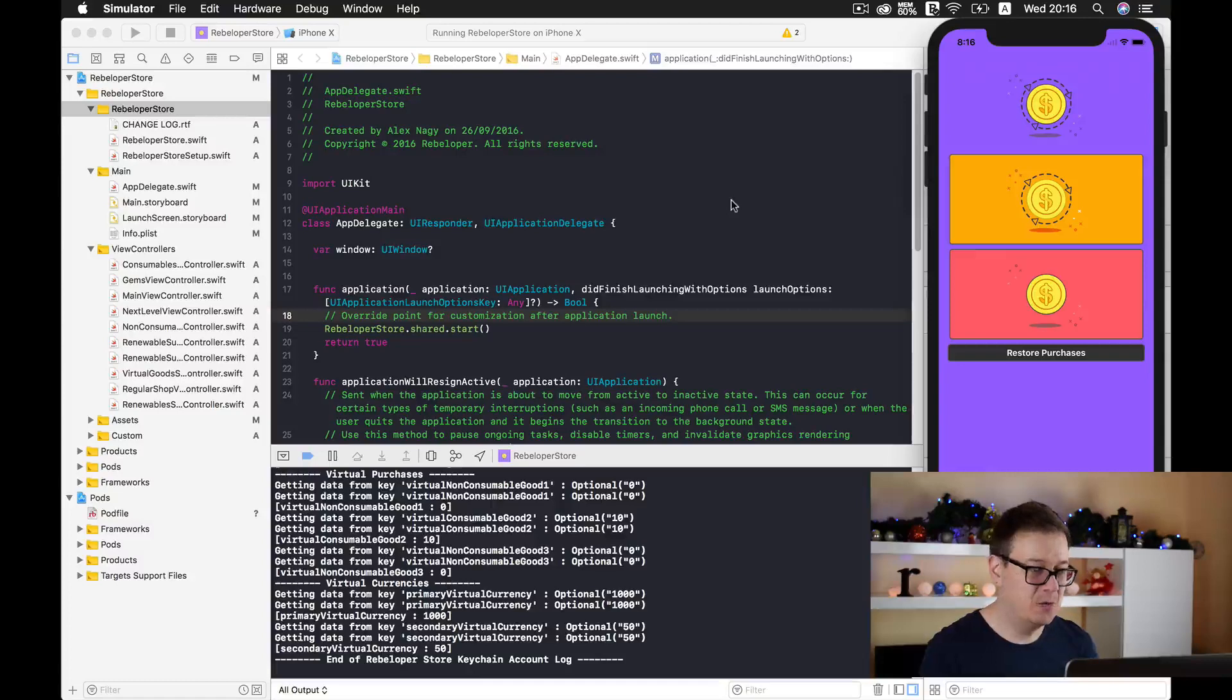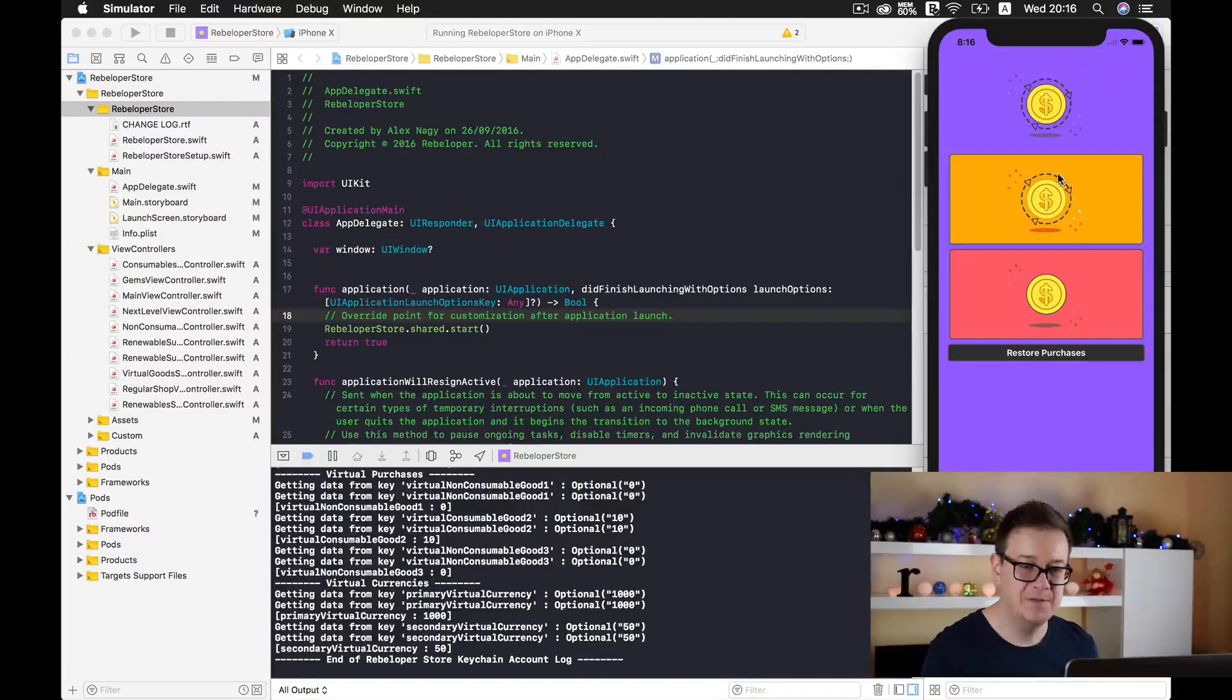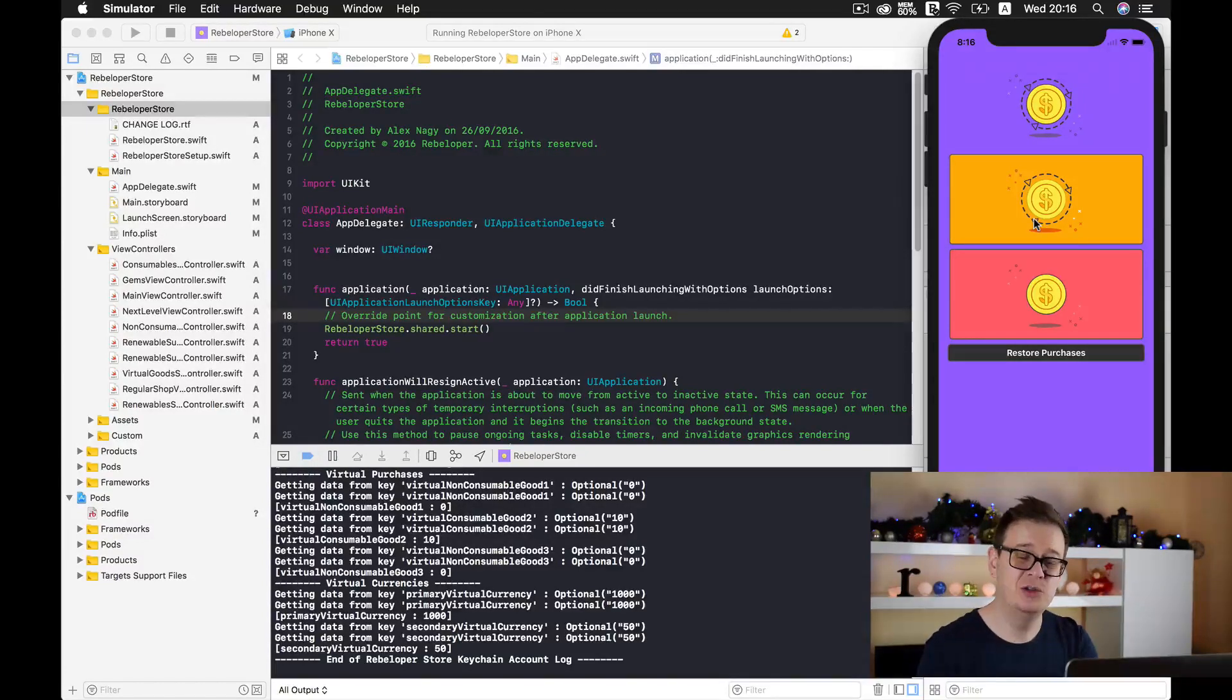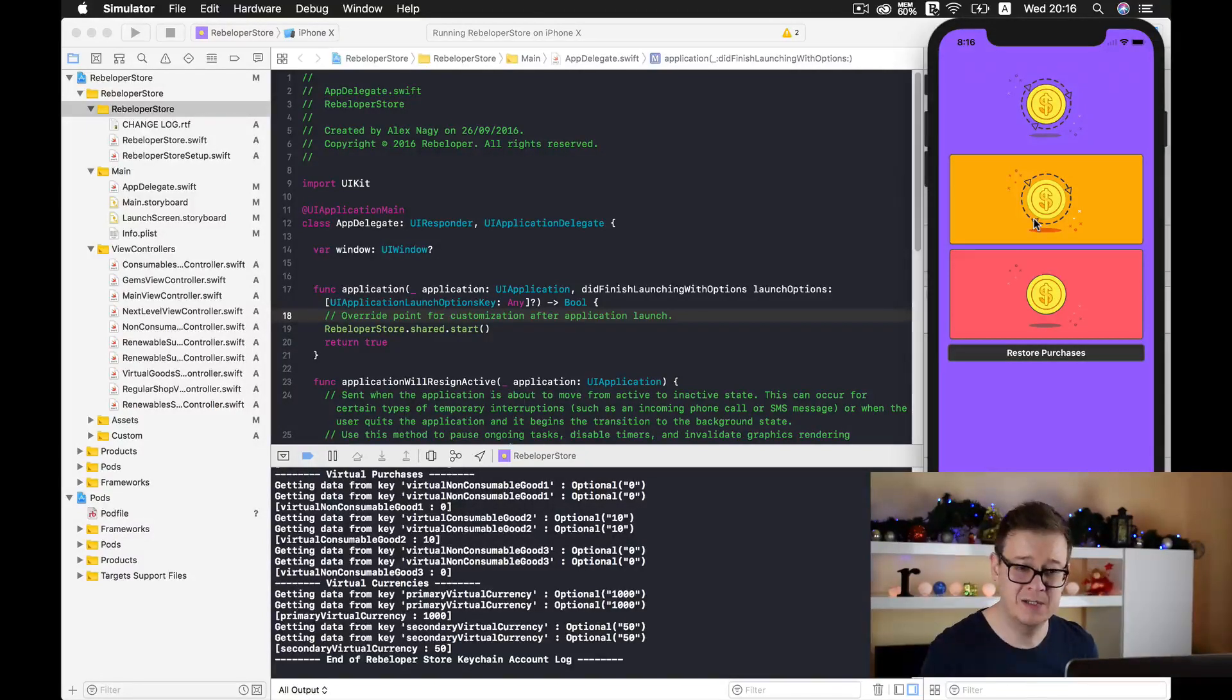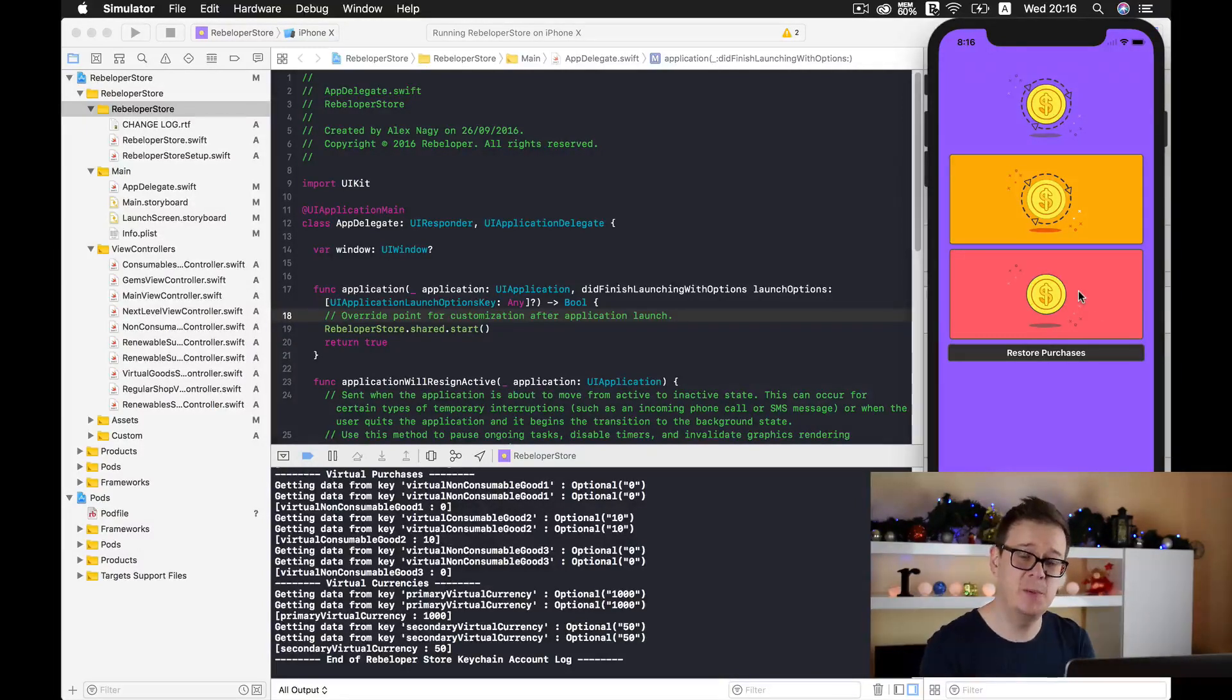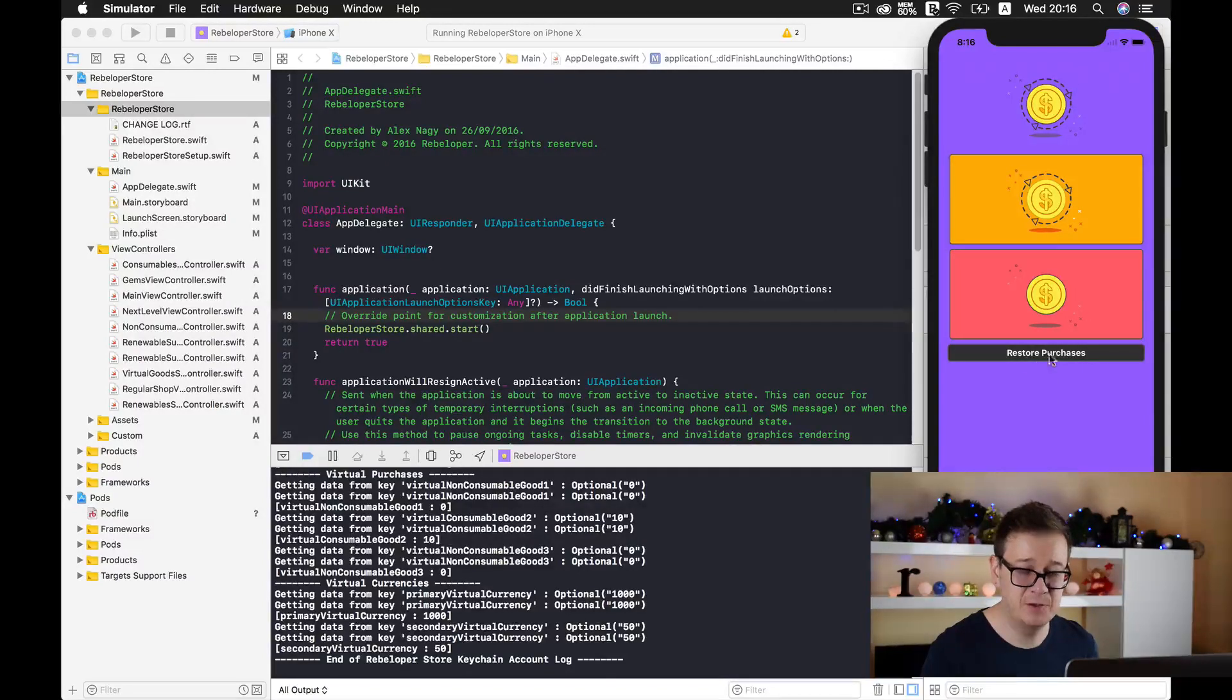Once you start the app you get these three buttons. The first one takes you to the auto-renewable subscriptions. The second one takes you to the consumables and non-consumables, and of course we have this restore purchases button.